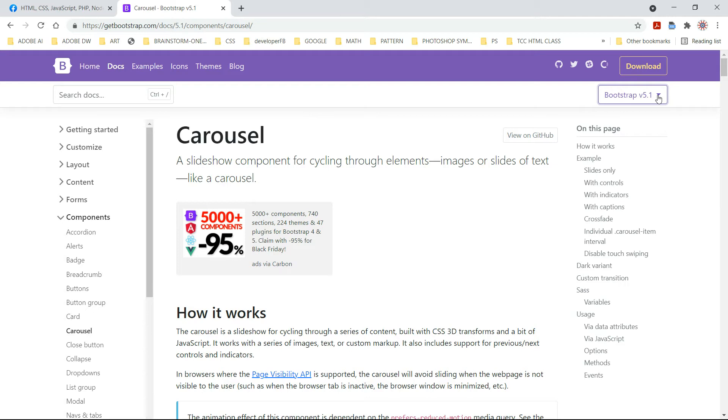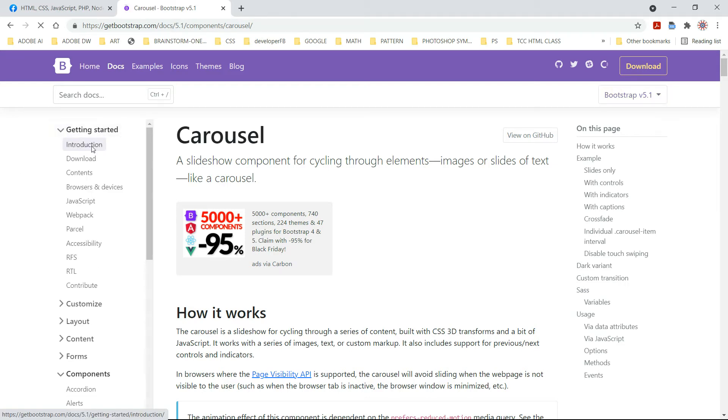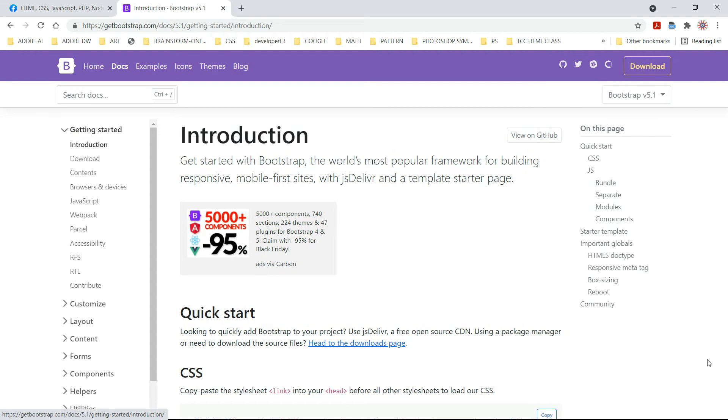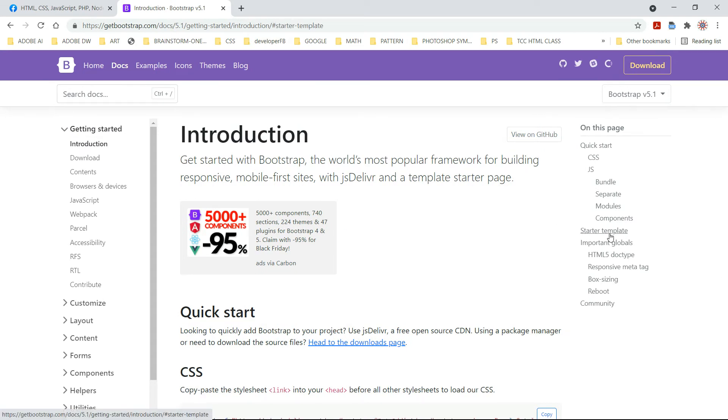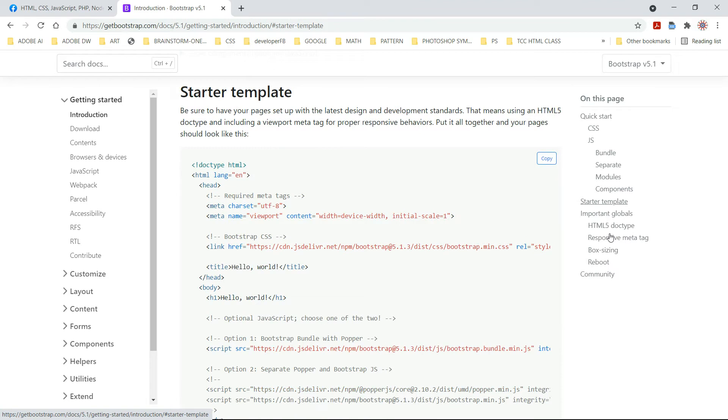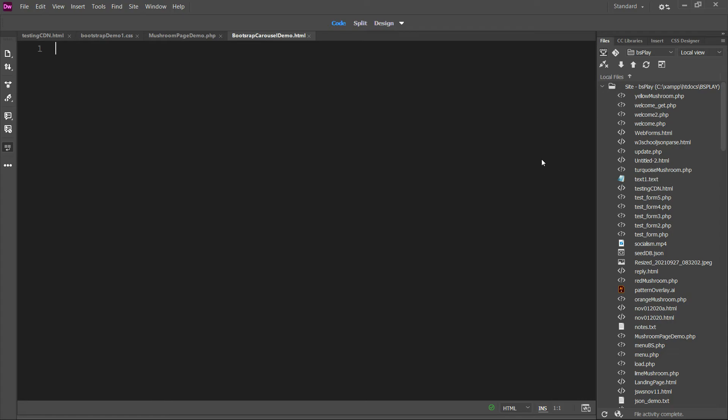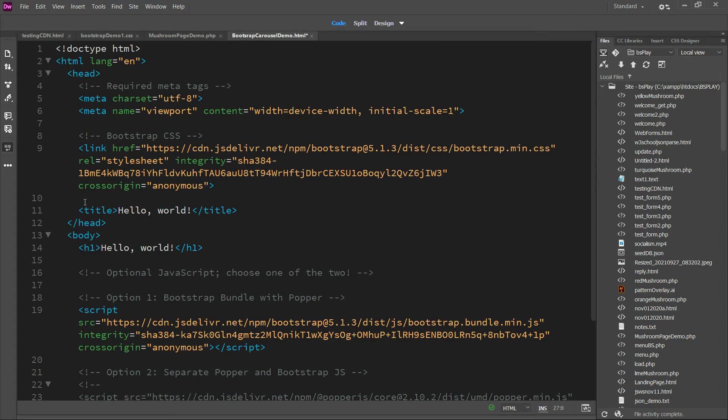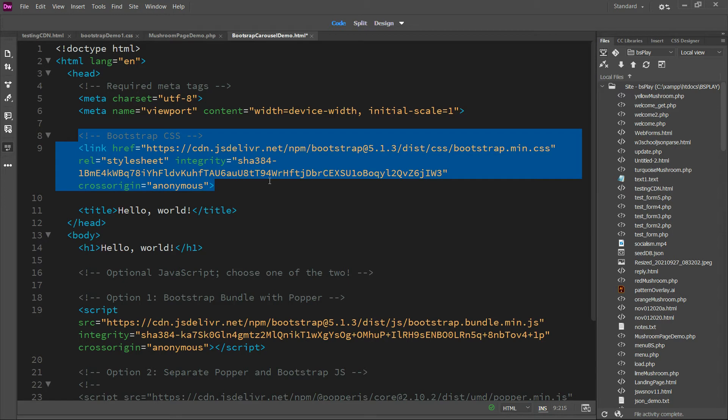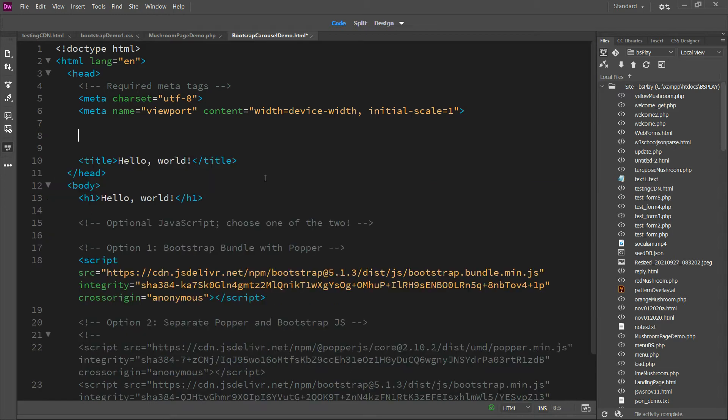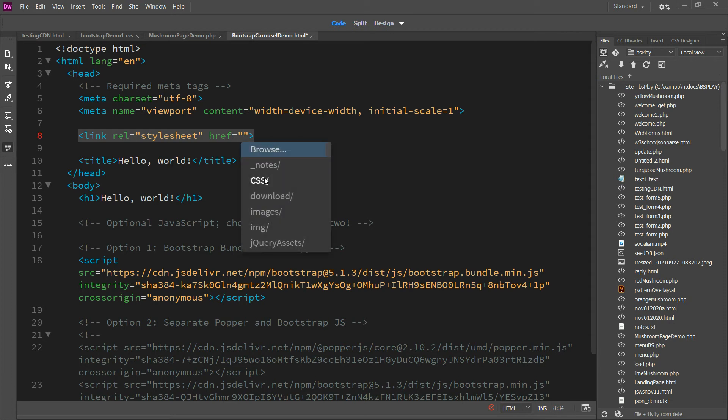We're gonna start with the getting started section. We're gonna hit introduction over there on the left, and then over here on the right I'm gonna hit the start template. I'm gonna hit the copy button and paste it in. I use my own CSS that I downloaded. I don't use the CDN because I get code hints in Dreamweaver, and if I use the CDN for version 5 of Bootstrap it doesn't work as well. So that's what I did. You don't have to do that, you can just keep what they give you. Perfectly fine.